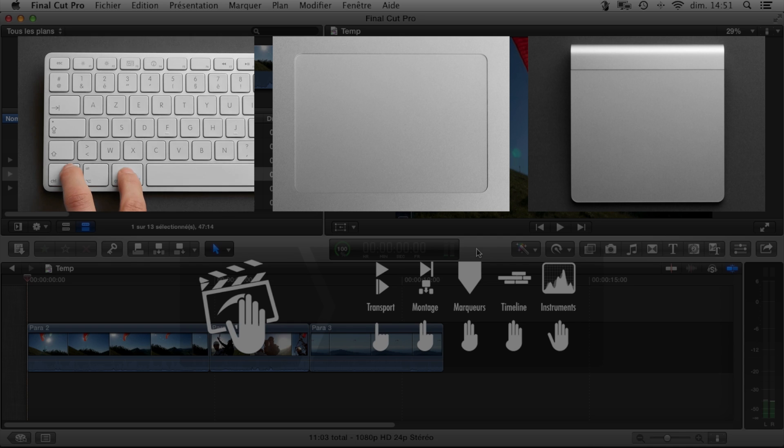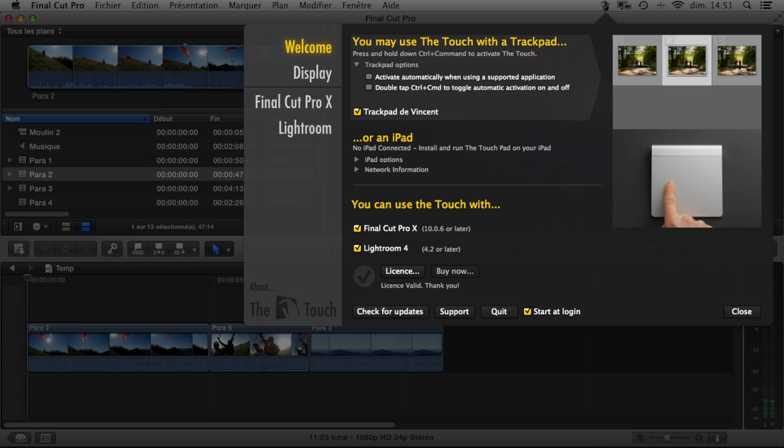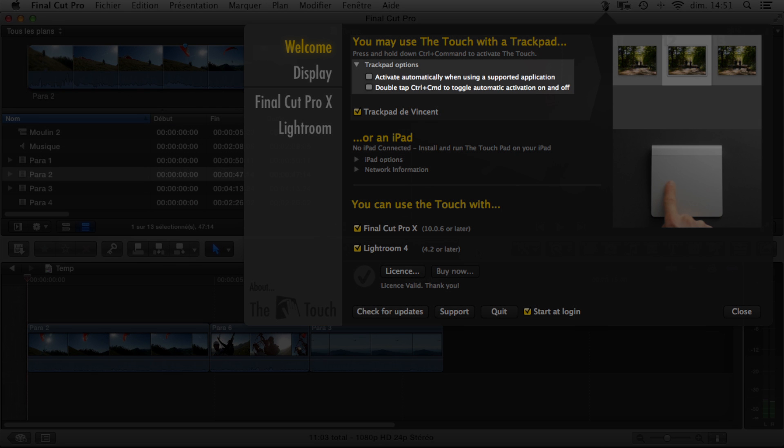As long as you're holding down these keys, the Touch will recognize your gestures. There are also some options in the control panel that allow you to activate the Touch differently, and even to have it activated automatically whenever you're using a supported application.